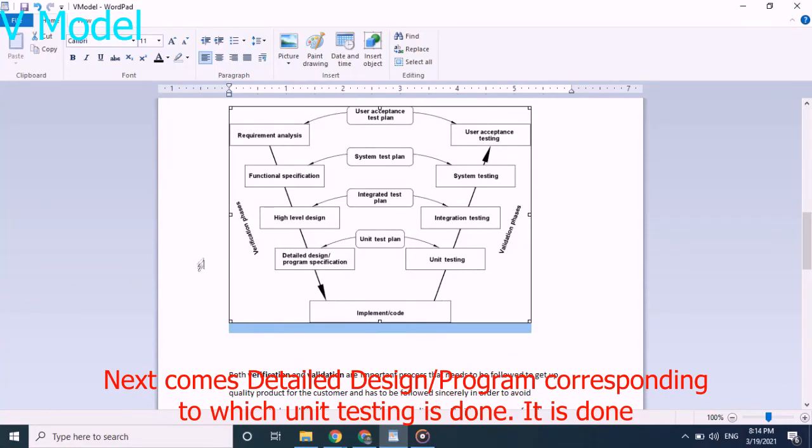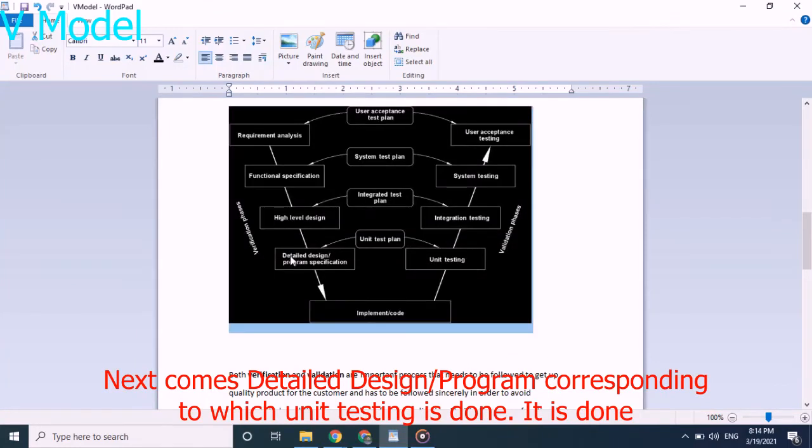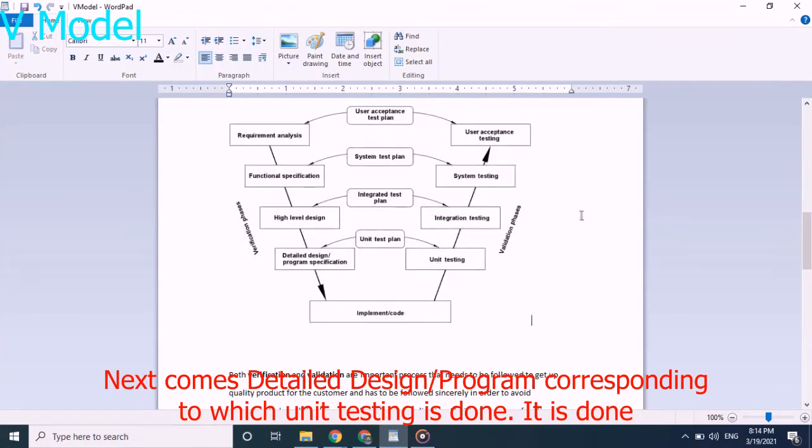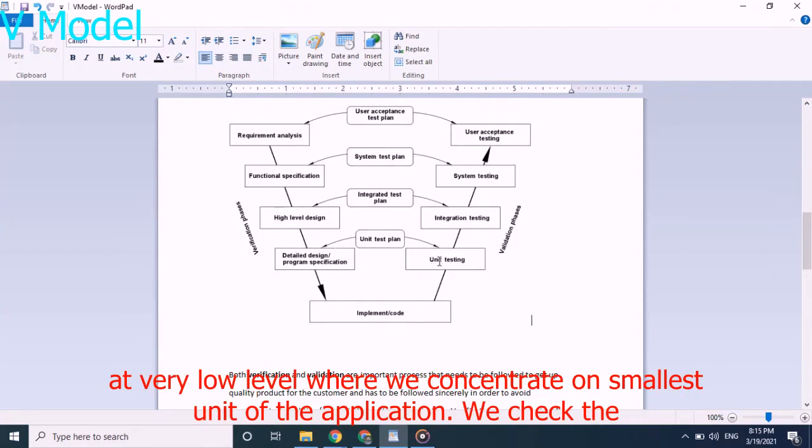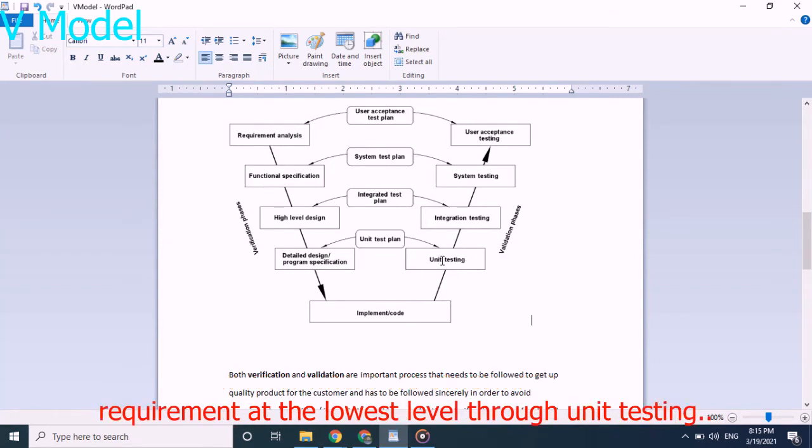Next comes detailed design program corresponding to which unit testing is done. It is done at very low level where we can concentrate on the smallest unit of the application. We check the requirement at lowest level through unit testing.